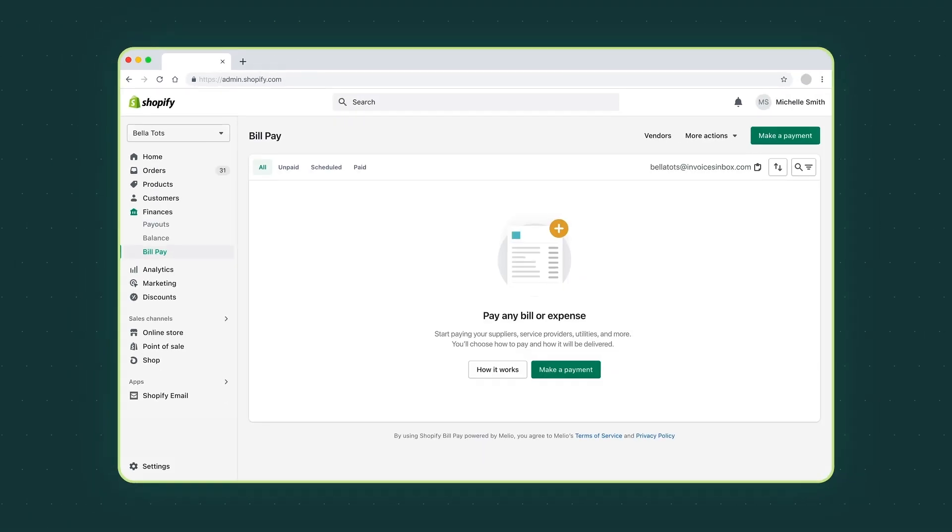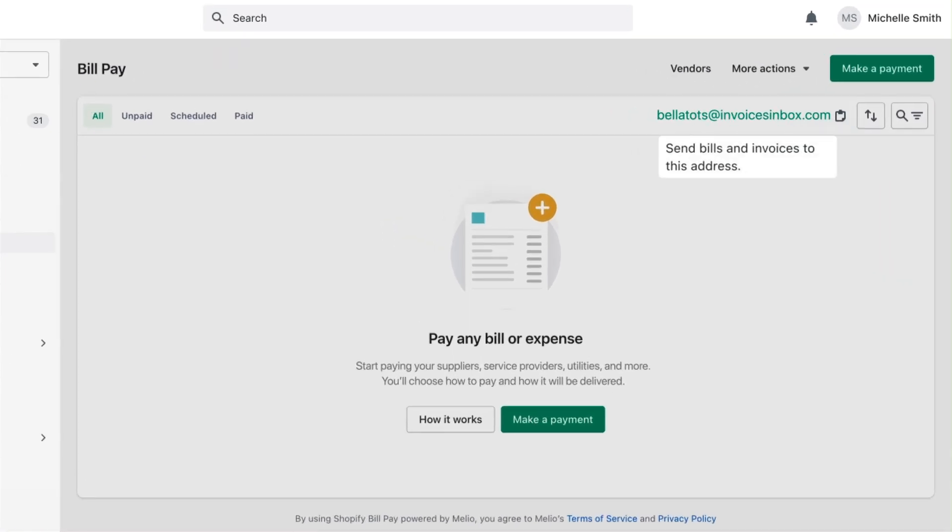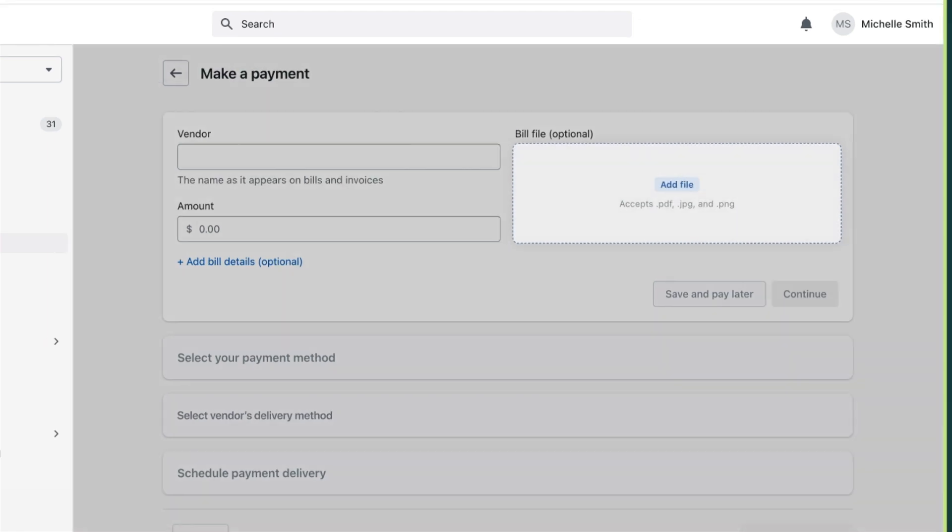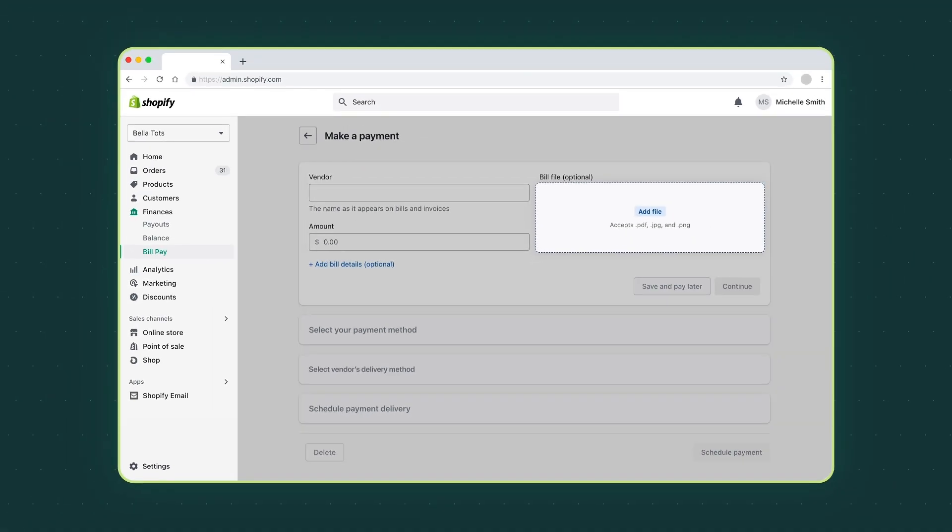There are a few ways to make a payment. You can send an invoice to a dedicated email address, sync with QuickBooks, or click make a payment and then click add a file to upload.